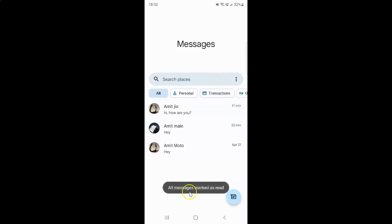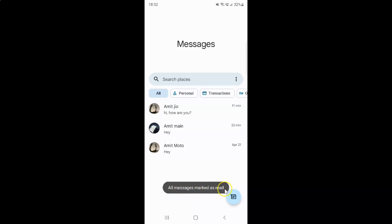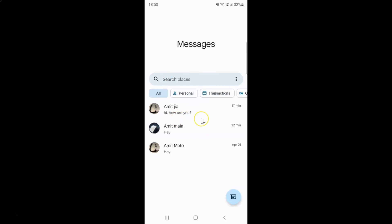You can see, all messages are now marked as read. So it's done. After that you can close your Google Messages app.